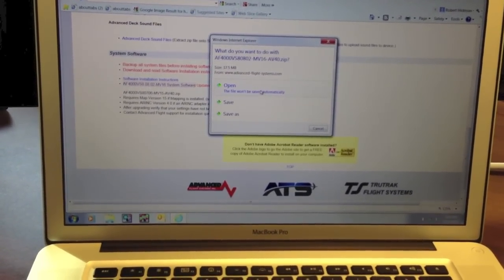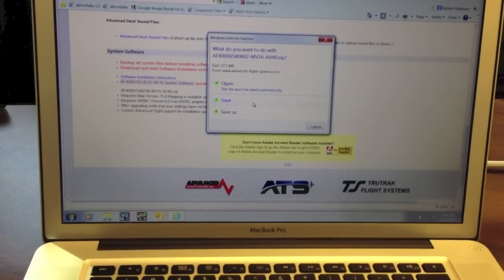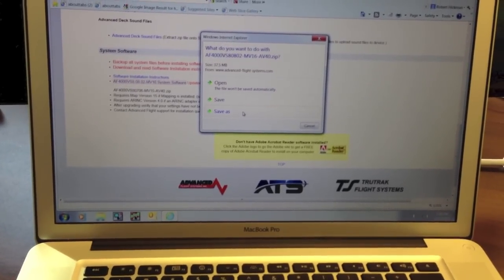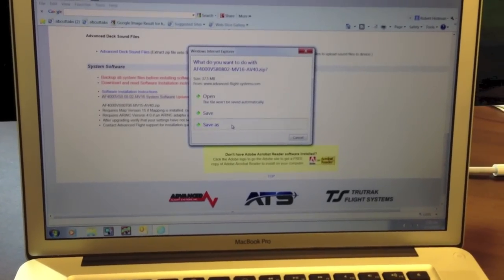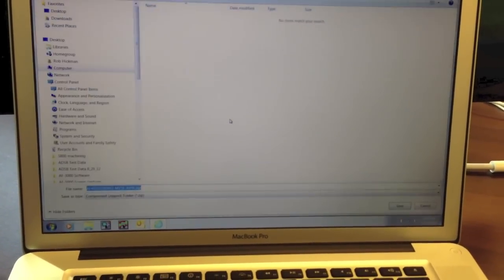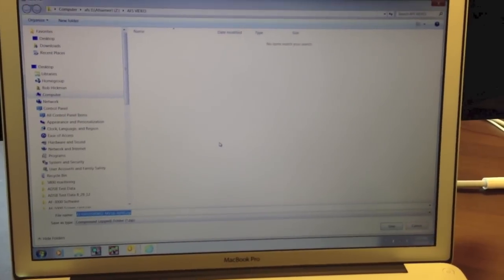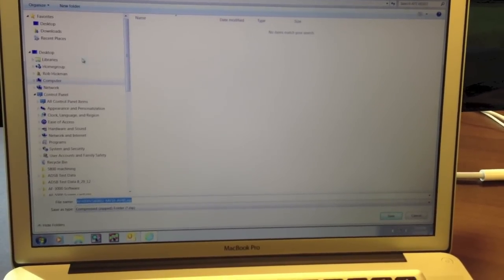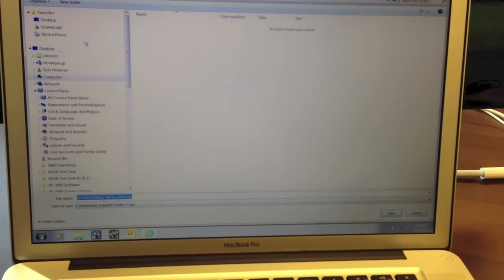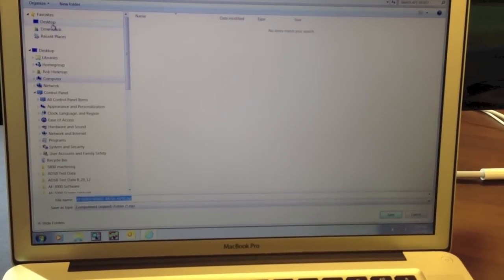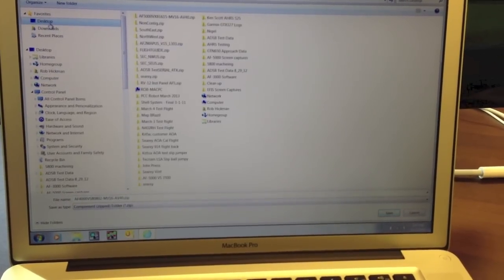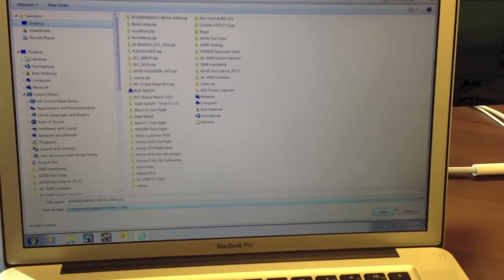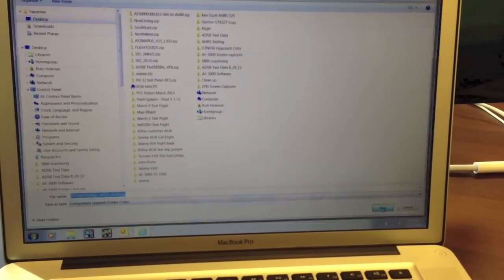Now your choices are Open, Save, or Save As. So let's go ahead and click Save As. We need to pick somewhere to save it, so what I always do is save it on my desktop. I clicked on the desktop up here and hit Save.